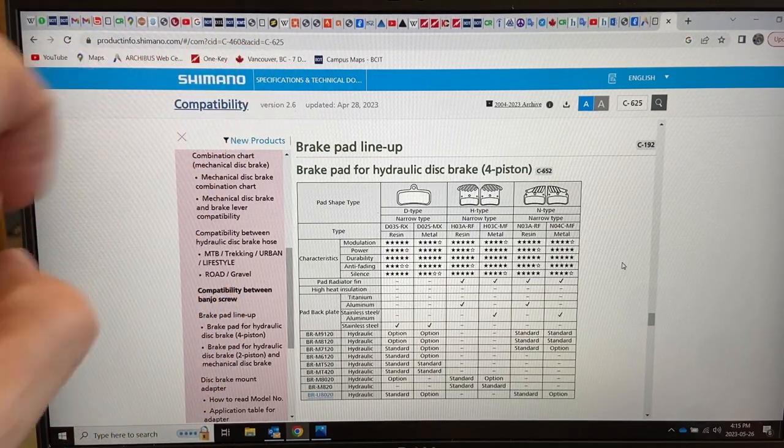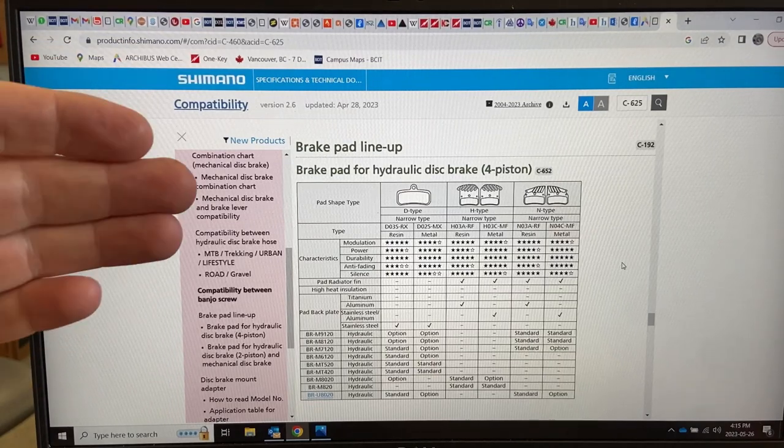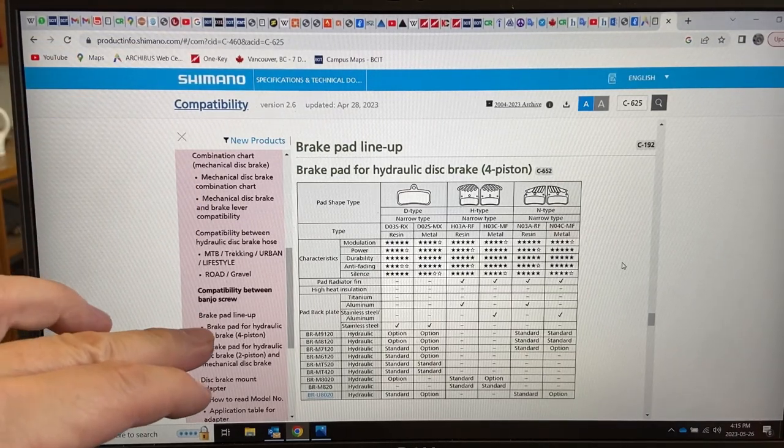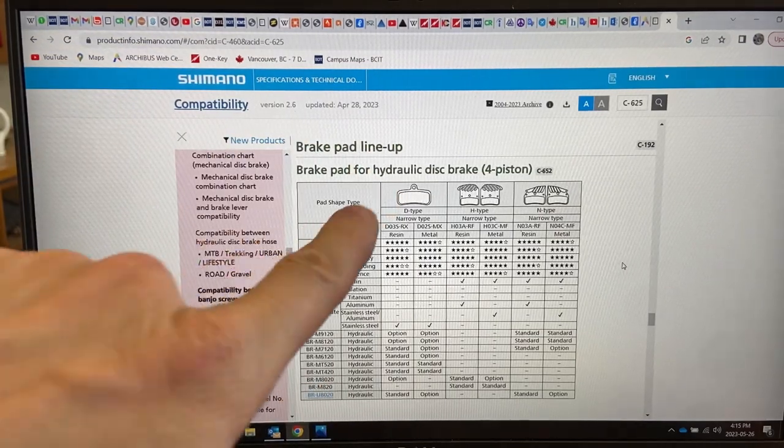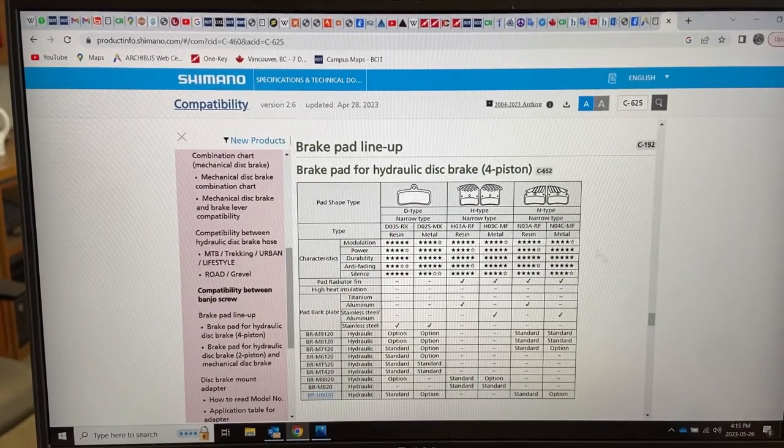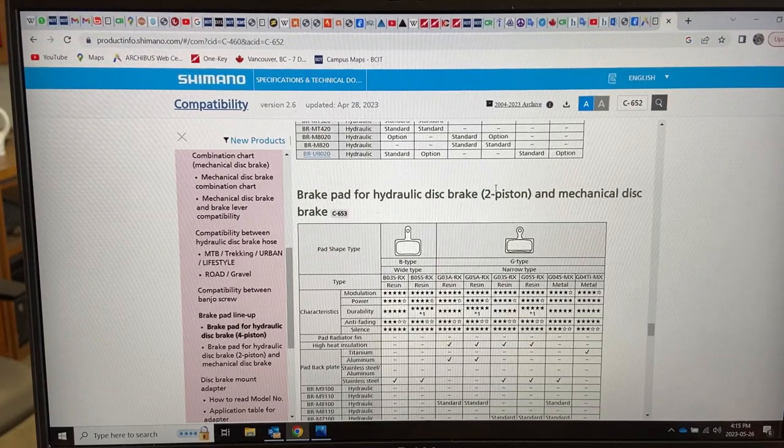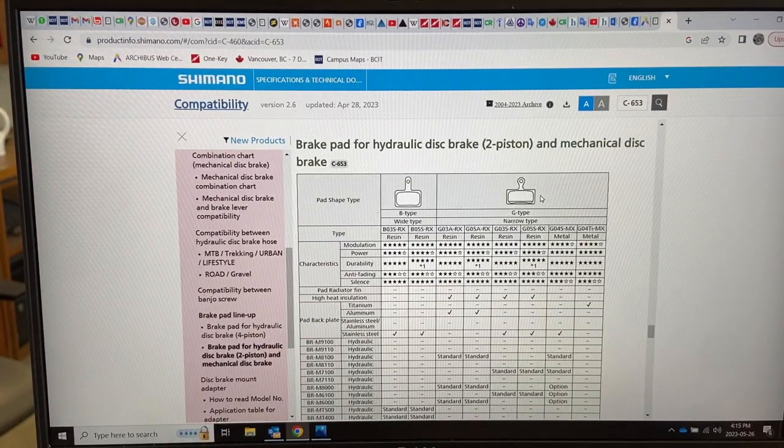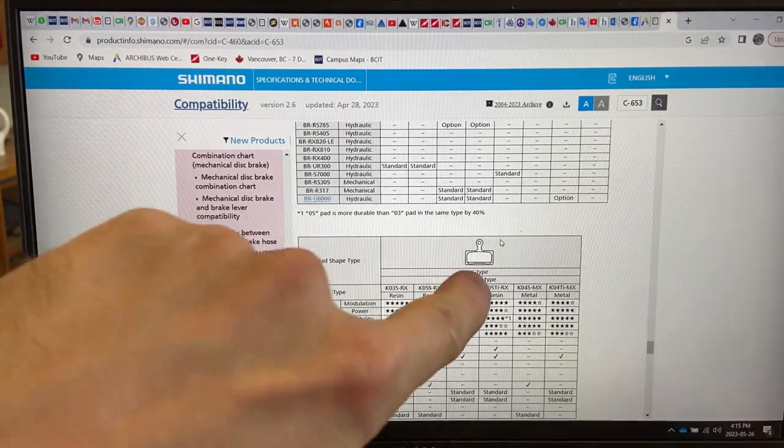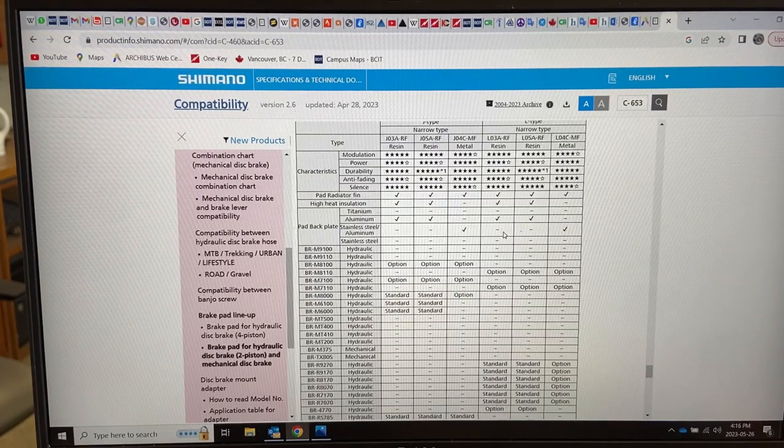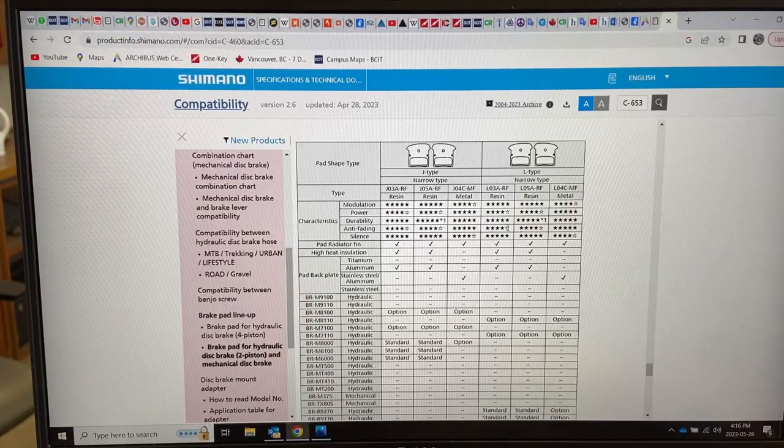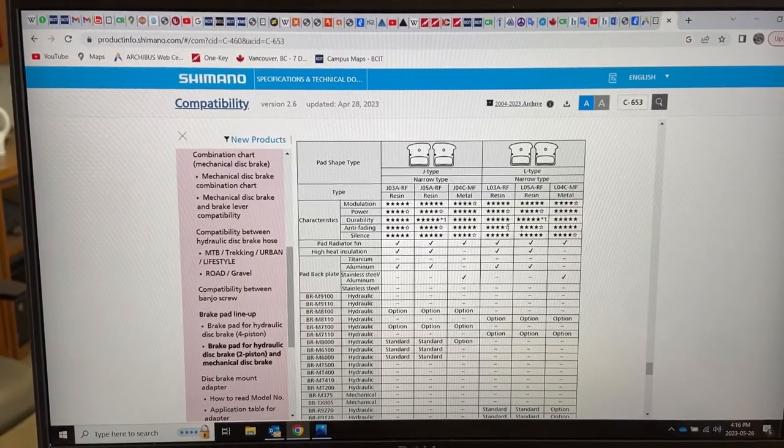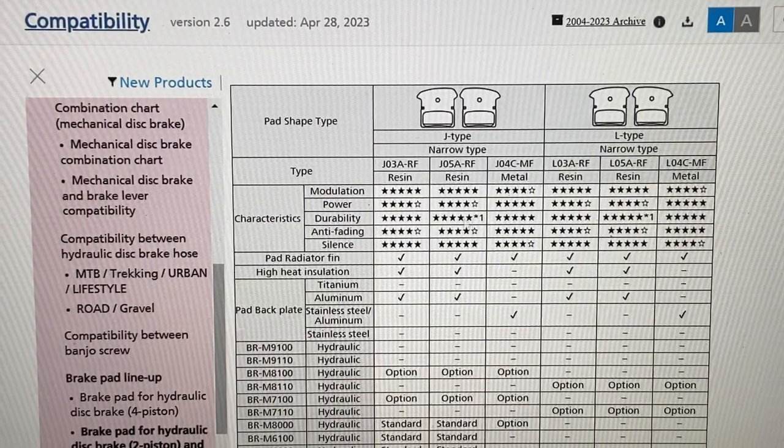Here again the brake pads are listed pretty clearly. This is Shimano's website, this is their compatibility chart. I'm going to include that link in the description box below the video. On the left hand side here I selected brake pad lineup, so that's what you see up top there. I'm going to have to match the brake pad shape. I don't have a four piston system, so not that. I have a two piston system. I don't have a B type or a G type brake pad because these have these little tabs on them, none of these. This is something like what I have, the J type or L type. They look identical to me. Both are narrow type.